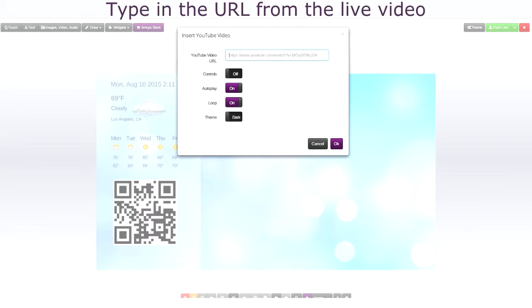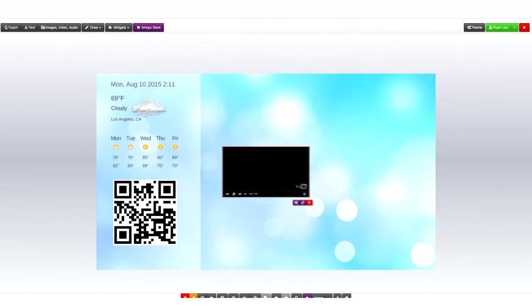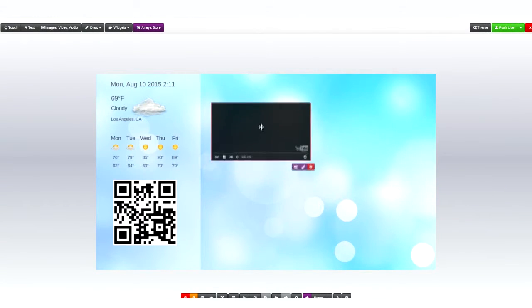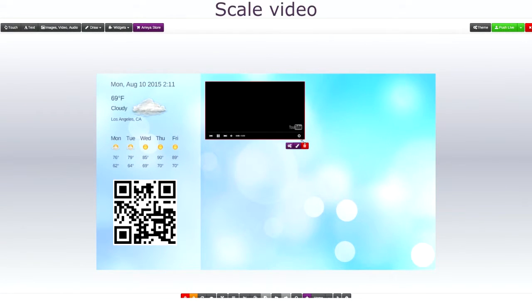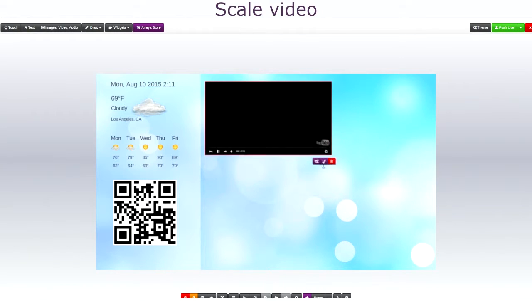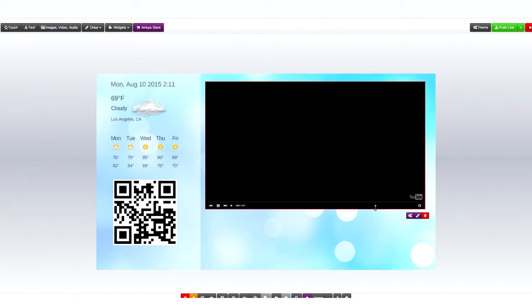Then choose from the controls on or off, autoplay, loop, or theme. And then just click OK and it will load correctly and you can rescale the video accordingly.